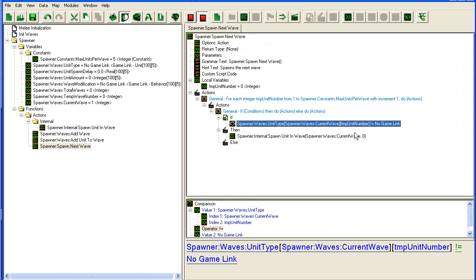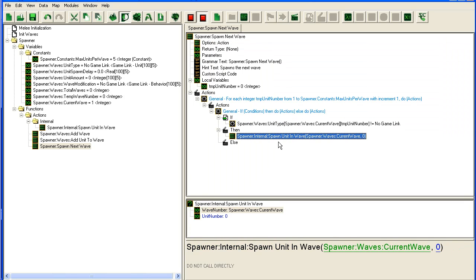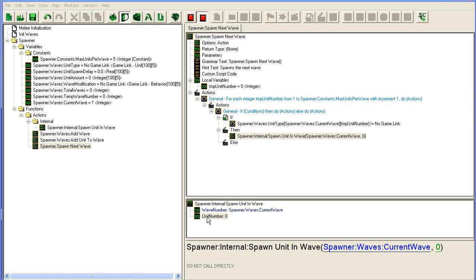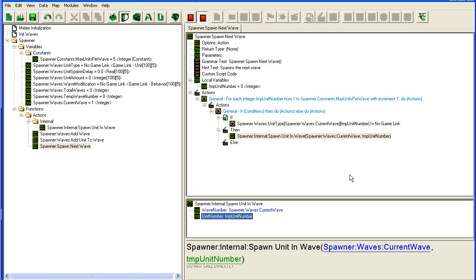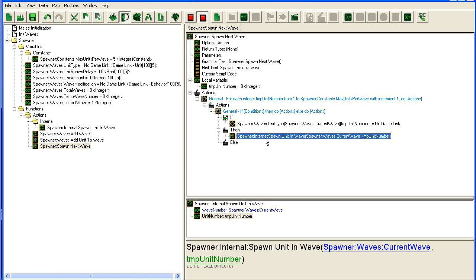If it's not no game link, then call the spawn unit in wave function, and we're gonna have to set this one temp unit number. So all this function does when it's called is loop through units and call up one of each of these spawners.